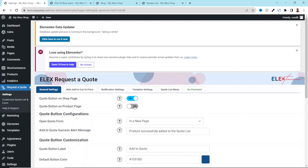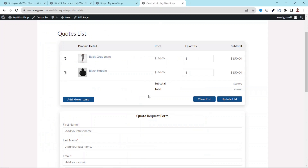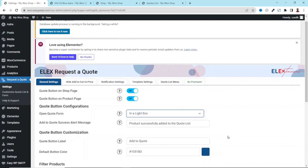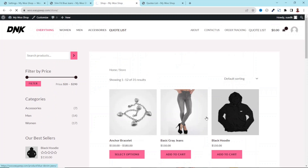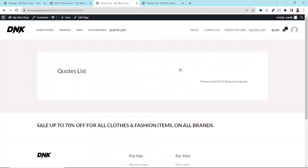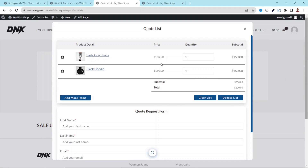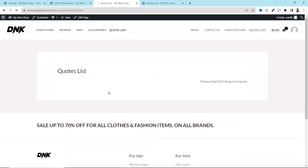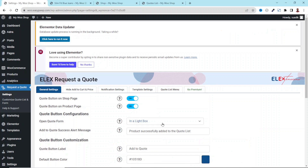Next, we have Open Quote Form — you can decide to open it in a new page or in a lightbox. At the moment it is set to Page. Let's see how it looks in lightbox mode. After saving changes, if I go to the shop page and refresh, then click View Quote List, you can see that it opens as a lightbox — the actual page is behind and the quote list appears on top. I can exit it and go back.